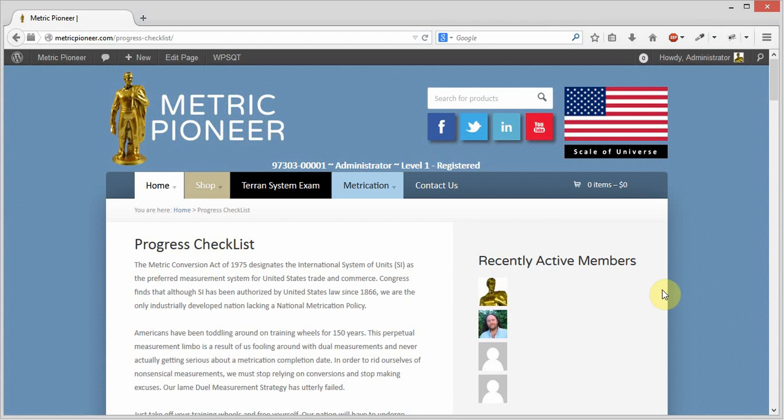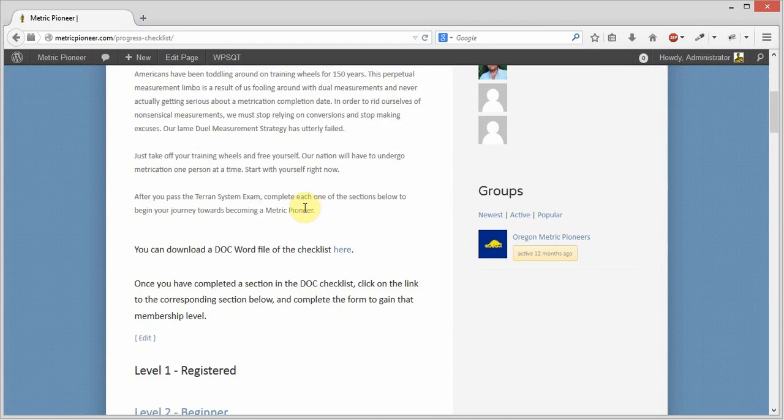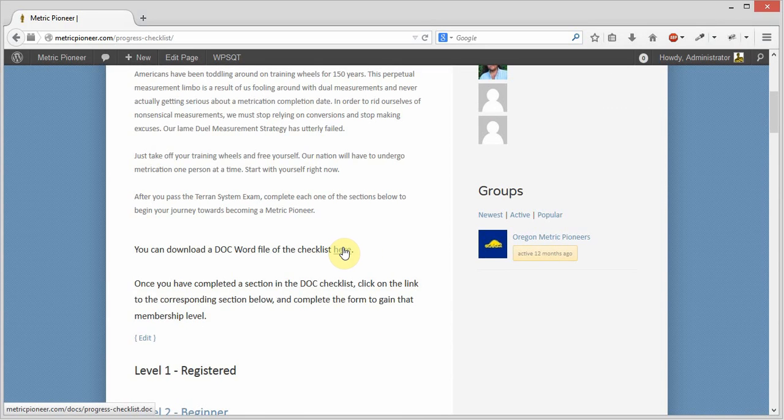Here we are at the progress checklist page of MetroPioneer.com. What we want to do in this video is change out the Word doc file that's being linked to from right here.